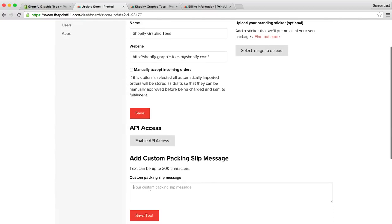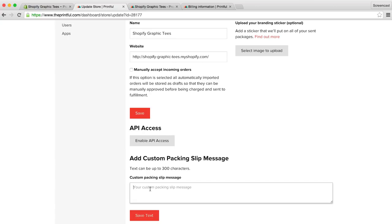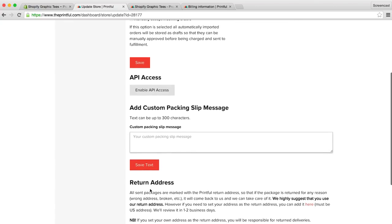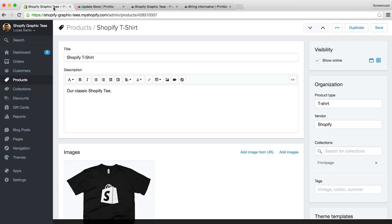Additionally, you can add some custom text to your packing slips by filling out the custom packing slip message. You also have the option to change your return address, although Printful recommends that you keep theirs. Okay, great. So now that we're all synced up with Printful, let's head back to our Shopify admin dashboard and quickly set up our payments and shipping rates.